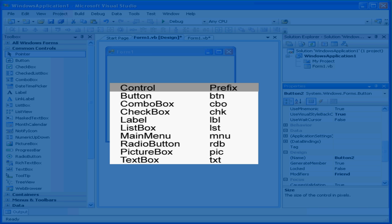I'm going to show you a list of some of the commonly used prefixes. This by no means is the only standard, and you may find that down the road you might want to develop your own standard. Button b-t-n, label lbl, list box lst.